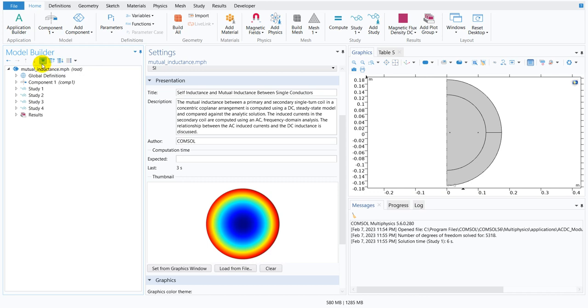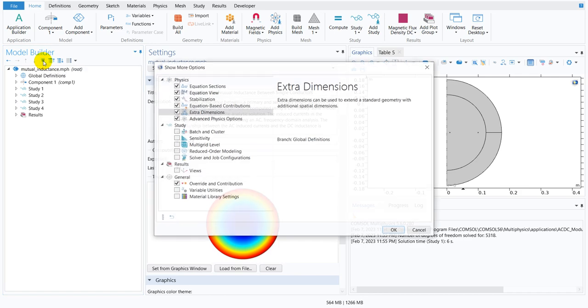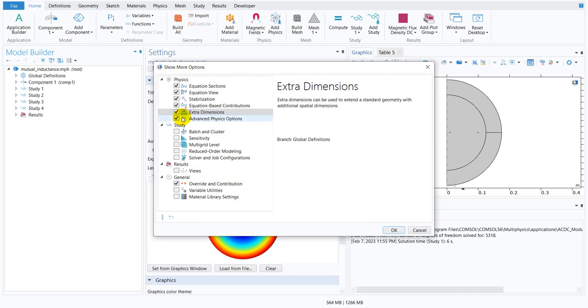Now another important thing is show more options. You can see there is a kind of eye symbol. If you hover here, it shows show more options. If I click here, you can see there are multiple options and you have option to check and uncheck it.